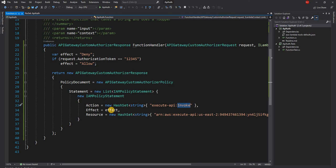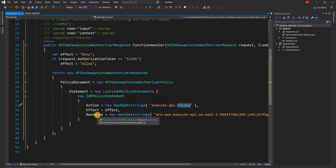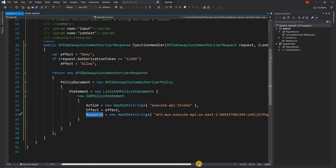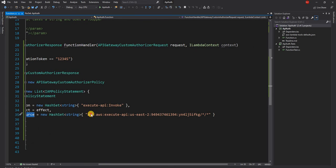So it is execute API invoke permission is given. For the effect, I'm setting either allow or deny based on if authorization token is valid. And then finally, I'm giving the resource URI.